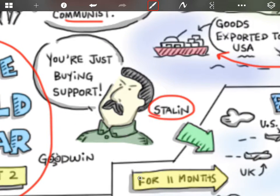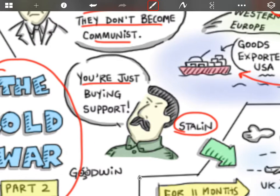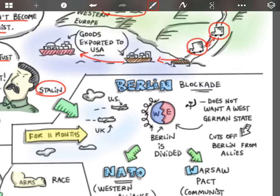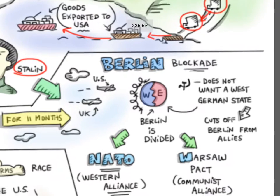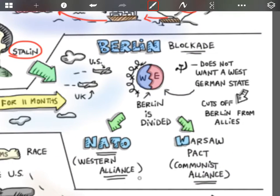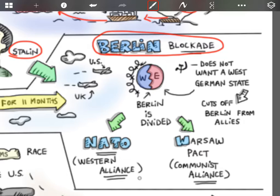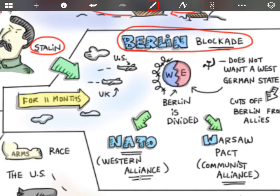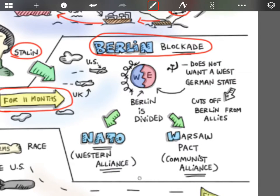Now Stalin sees this — and Stalin, yes, is still alive — and he just says you're just buying support. He sees it as Western countries bribing the countries in Europe that he also wants to affect. So Berlin at this time is still divided up among Eastern and Western countries, and so Stalin decides for 11 months that he is going to blockade Berlin, which means that he's not going to allow the Western countries into their part of Berlin. So all of this becomes fenced in.